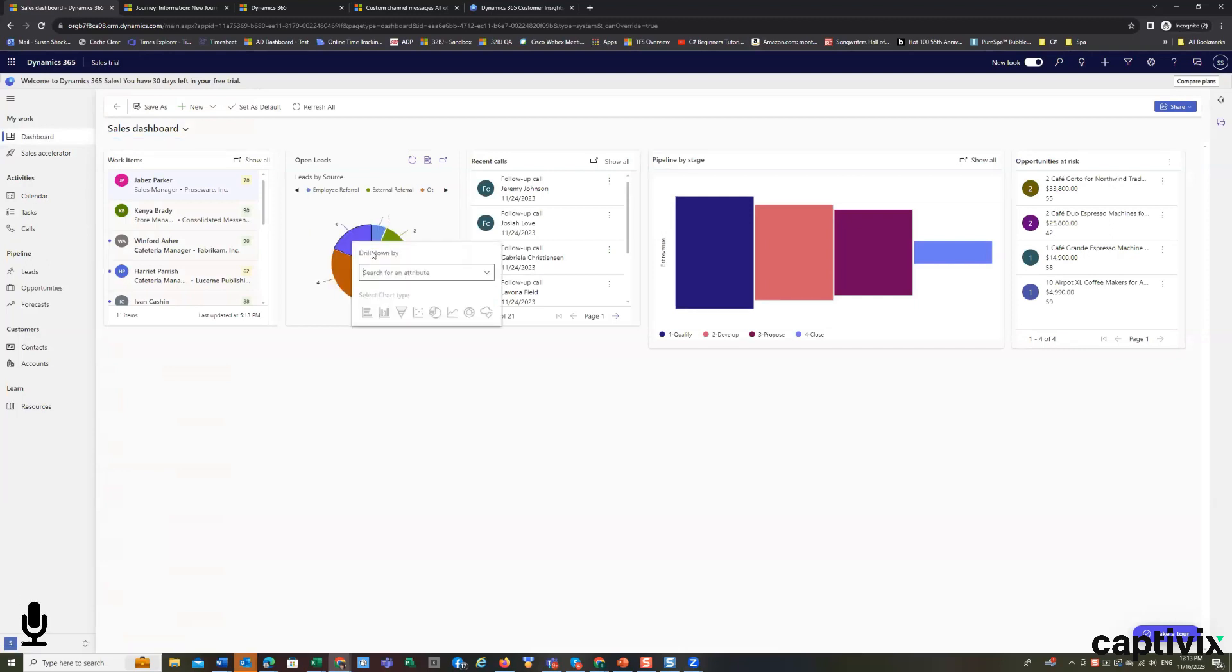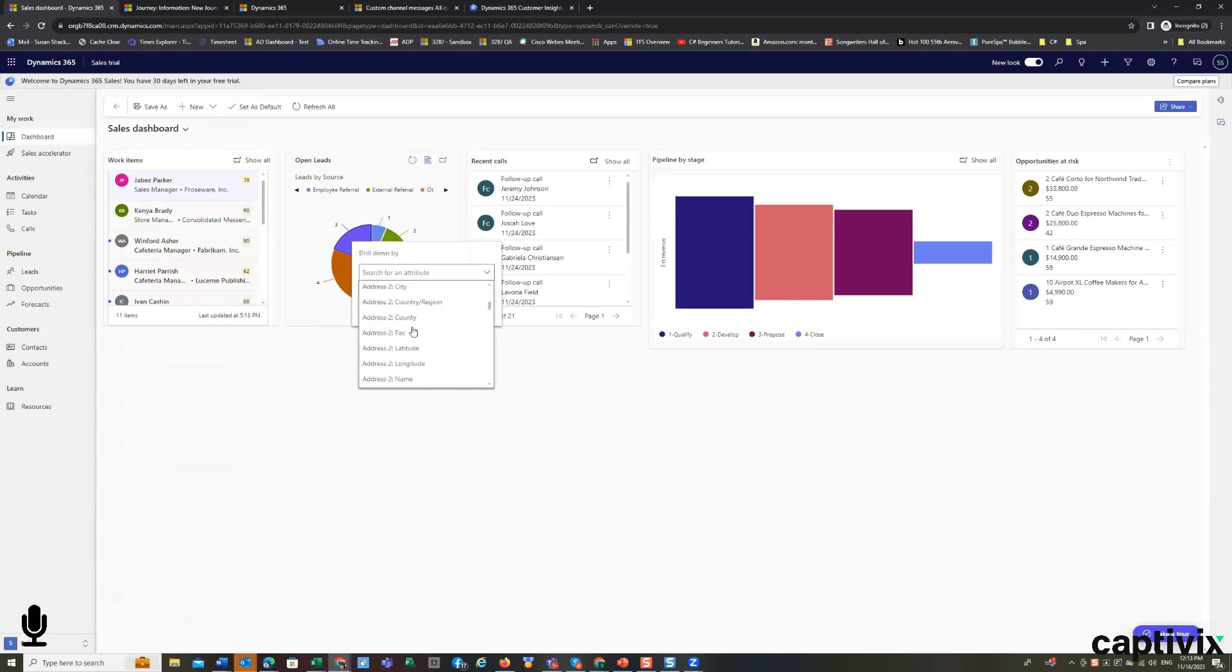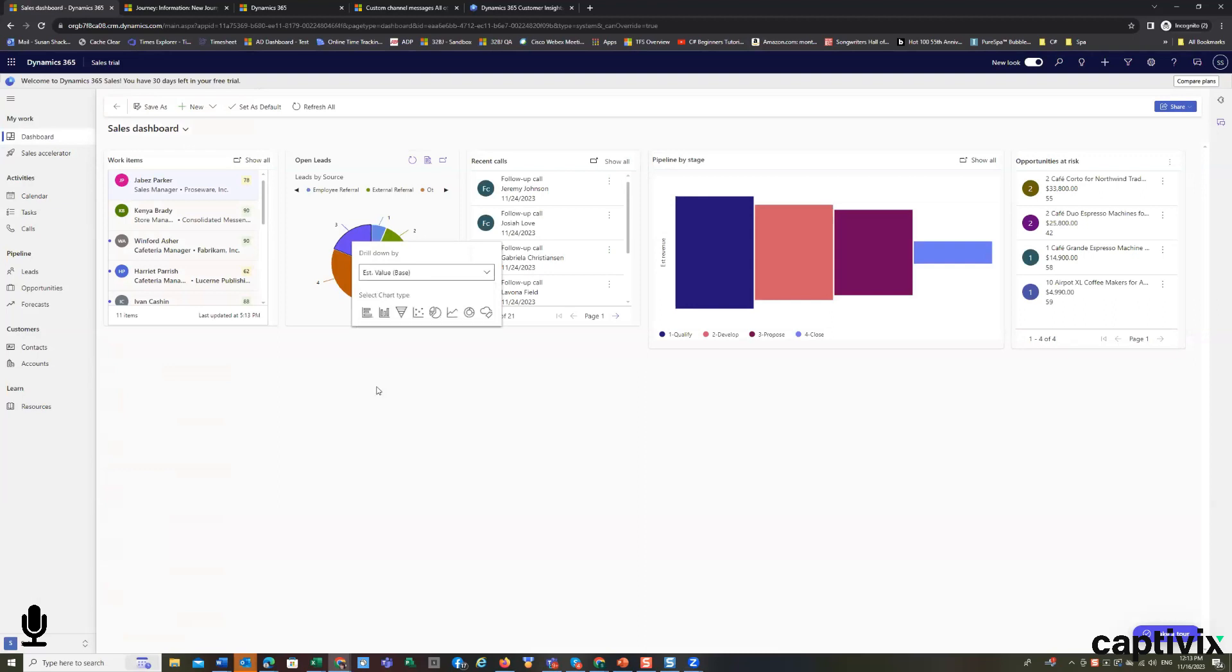So, I can go into any of these tables, and I can say, I want to look at my deals maybe by estimated value.